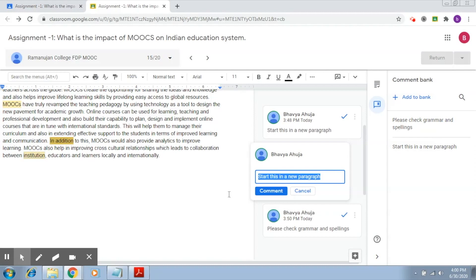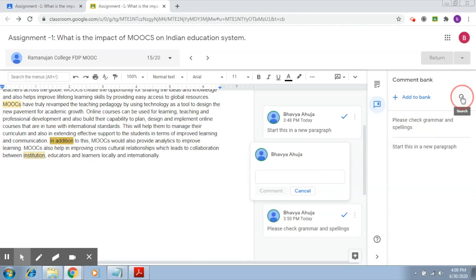The second way is we can also search for a comment in the comment bank right here. So I'm going to delete this and now I'm going to post a search here.